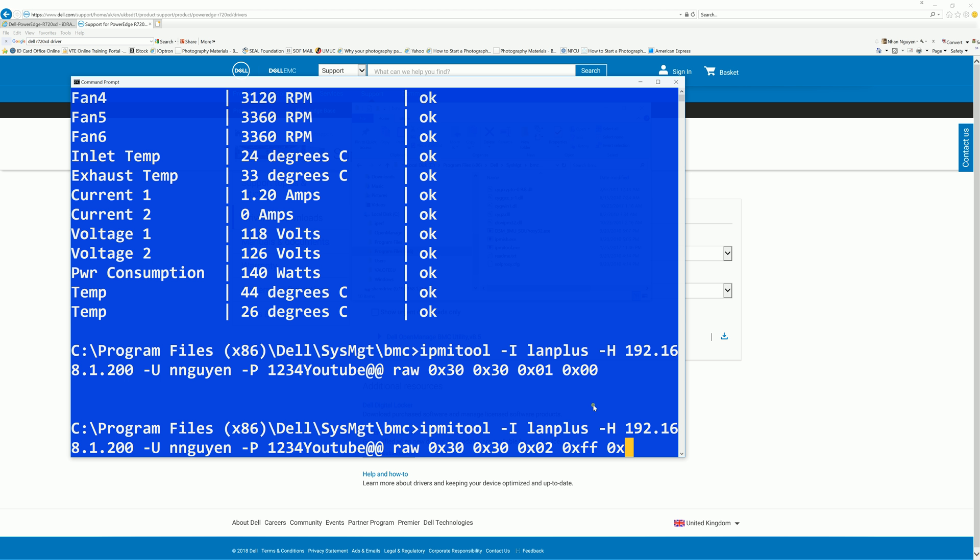So whatever the value comes after this X is going to be the fan speed. Where do I get the parameter from after the raw? If you look it up in the IPMI manual, they actually show you what the hex value means and the parameter how to set these things manually. I'll make sure to include the link in the description.